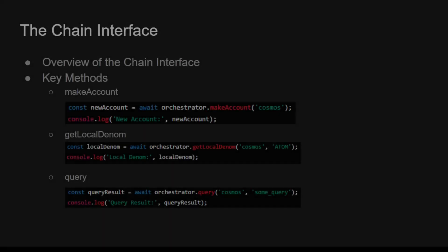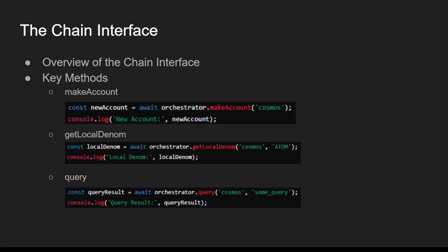In this section, we're going to dive into the Chain Interface, which is a crucial component of Agorix orchestration API. The Chain Interface provides methods for interacting with different blockchain networks, making it easier to develop cross-chain applications.